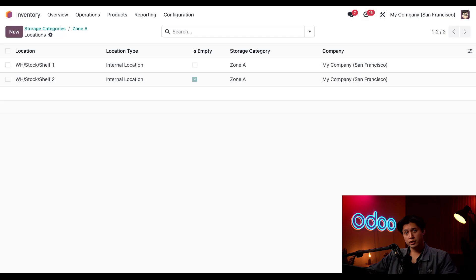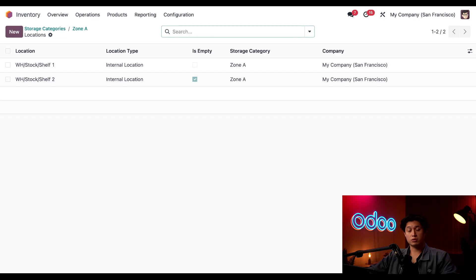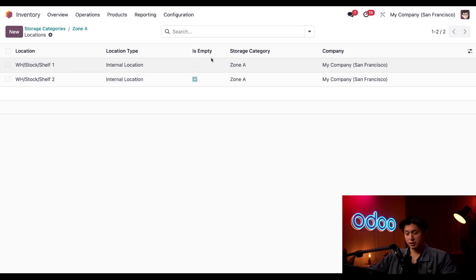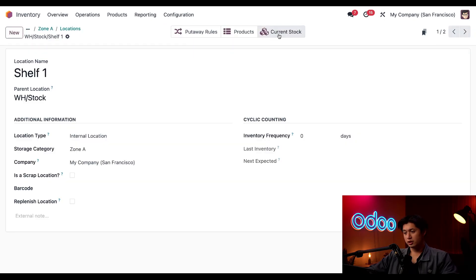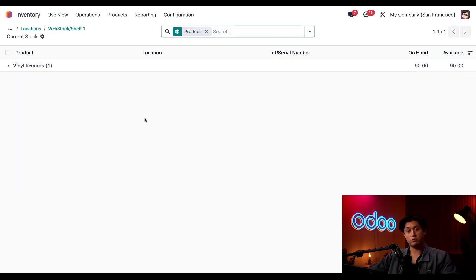The put away rules only consider locations on this list here and I do have a quick tip for you. In order to check what's being stored at this location I can click on shelf one for example, click on current stock, and then here I can see that I have 90 vinyl records on hand at our shelf one location. Let's also remember that for later.